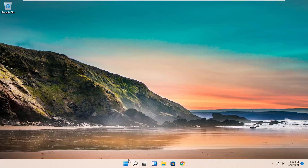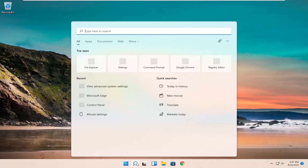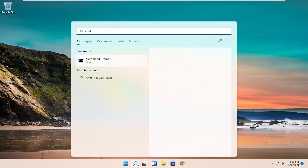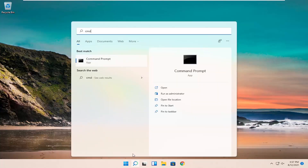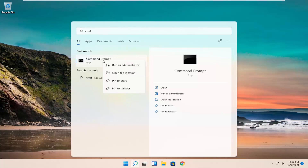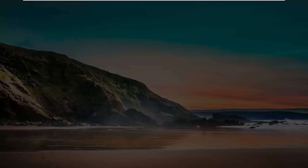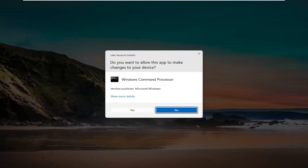All you have to do is start by opening up the search menu, type in CMD. The best results should come back with a Command Prompt. Go ahead and right-click on that and select Run as Administrator. If you receive the User Account Control prompt, go ahead and select Yes.